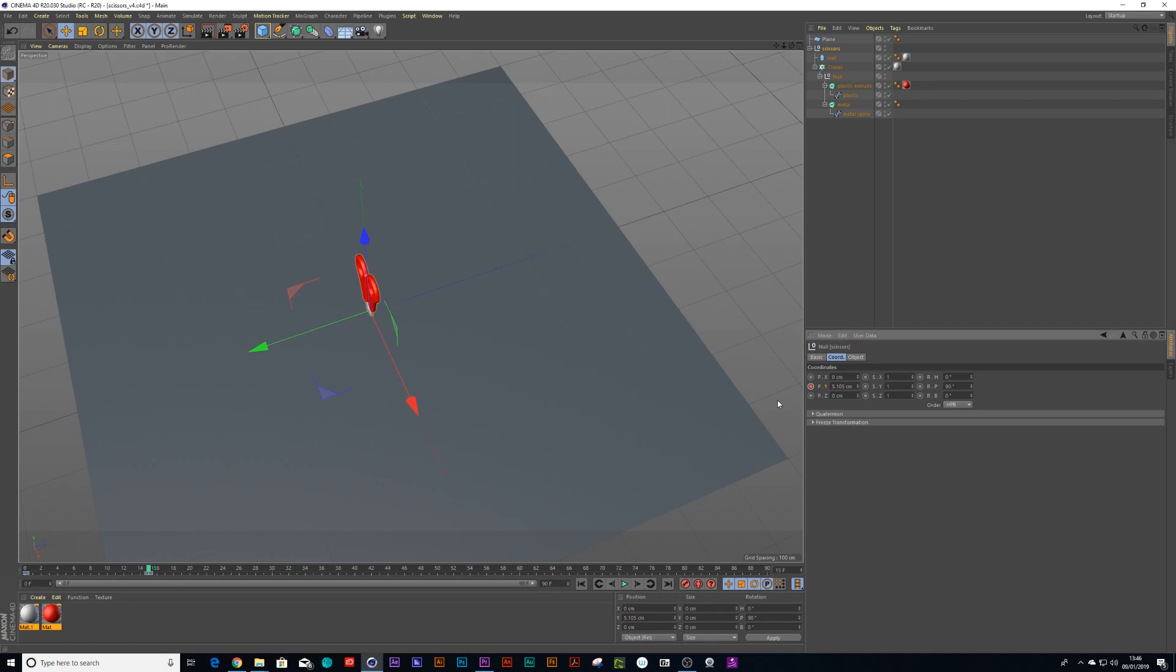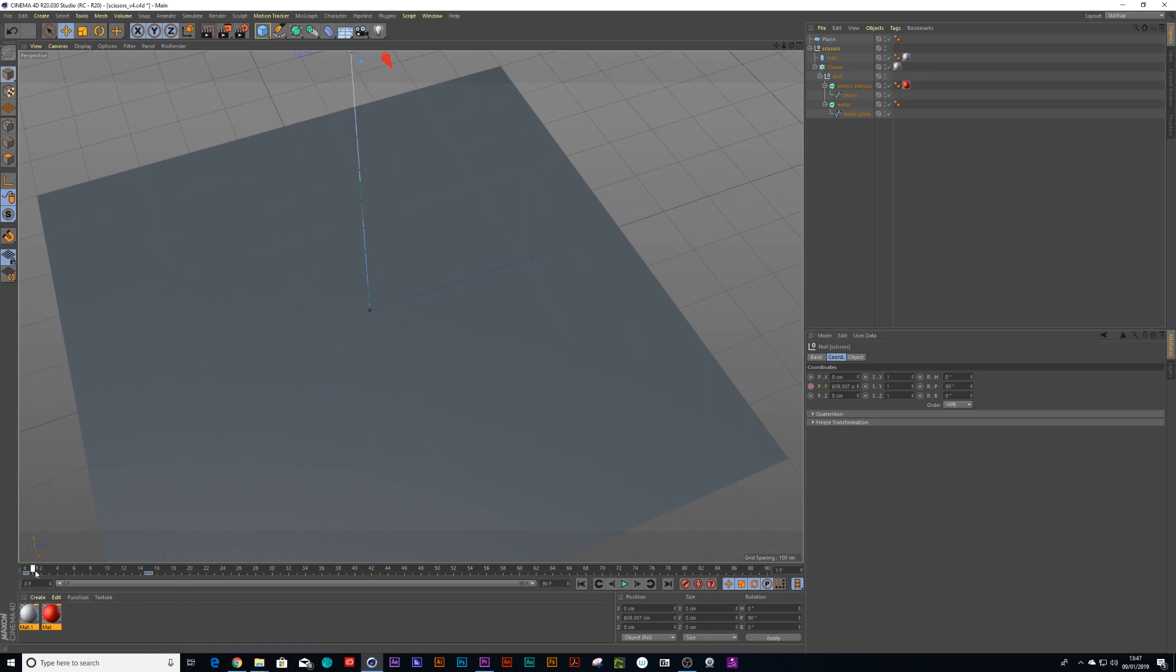Drop another keyframe and drag it high into the air and press record. Boom. Look, you've animated already.